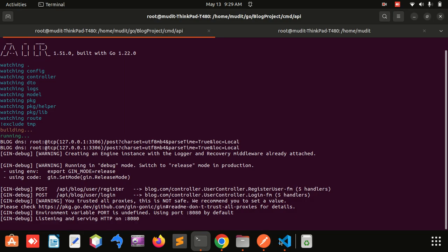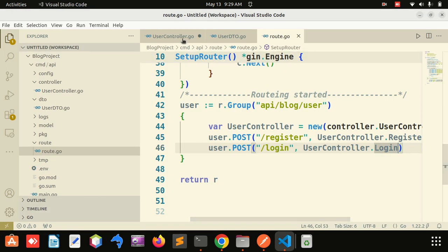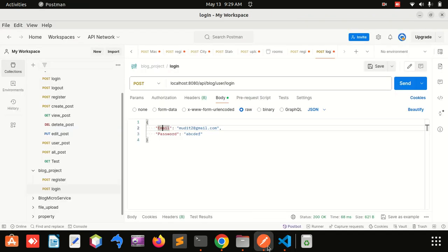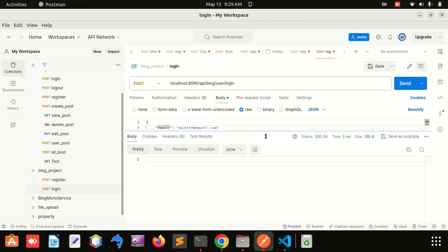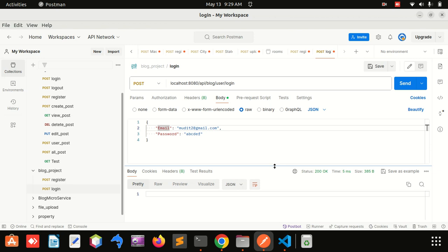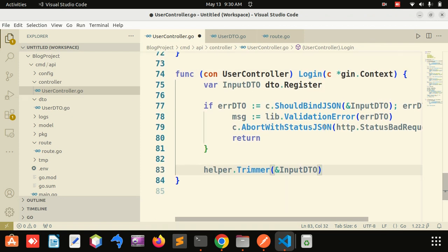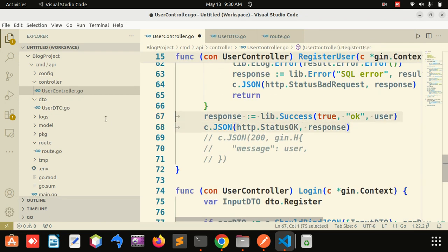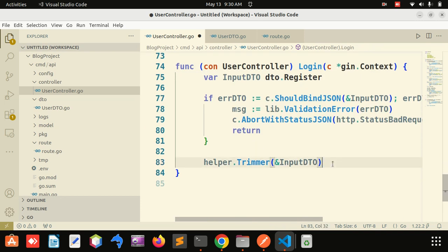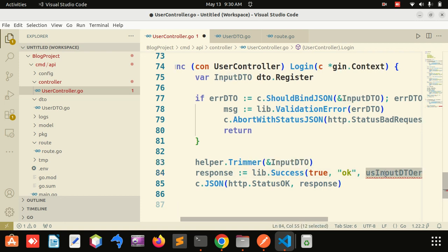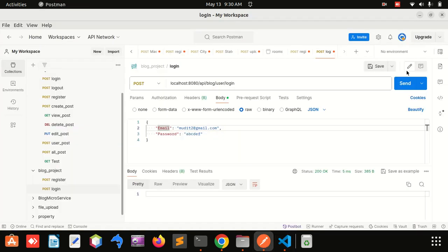When I make a request, it will need that particular input. I have used trim but have not applied it yet, so I will use it now and paste it here. You can see that it is working fine.